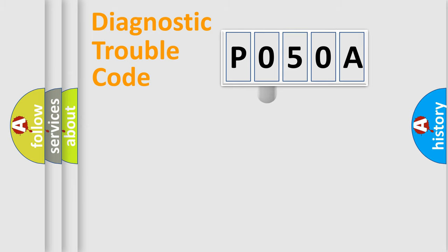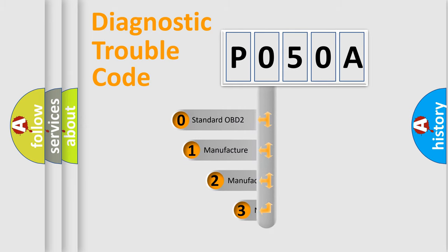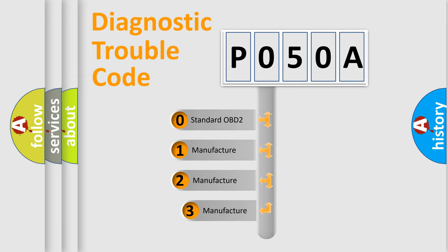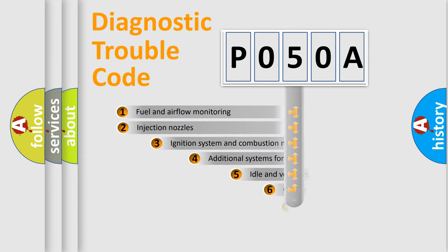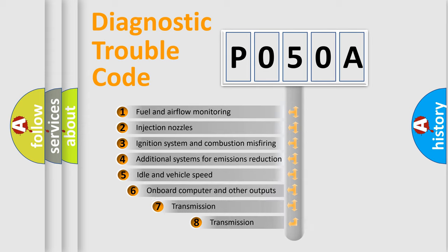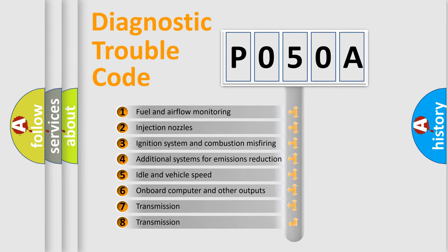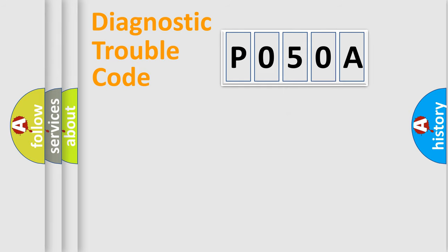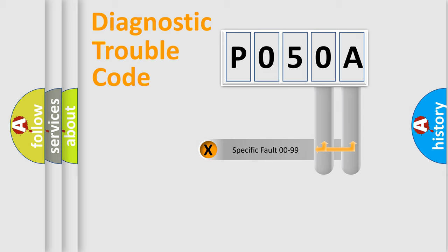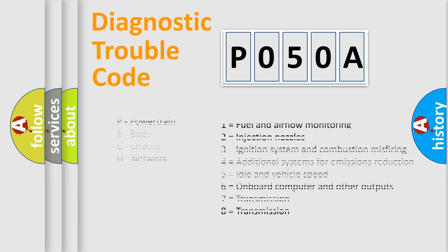This distribution is defined in the first character code. If the second character is expressed as zero, it is a standardized error. In the case of numbers 1, 2, 3 it is a car-specific error. The third character specifies a subset of errors. The distribution shown is valid only for the standardized DTC code. Only the last two characters define the specific fault of the group. Let's not forget that such a division is valid only if the second character code is expressed by the number zero.